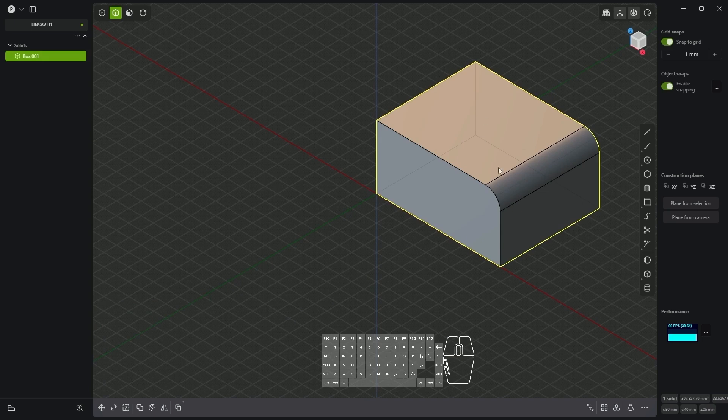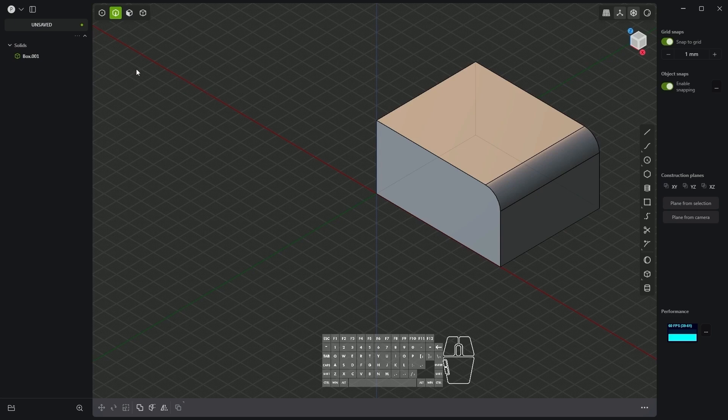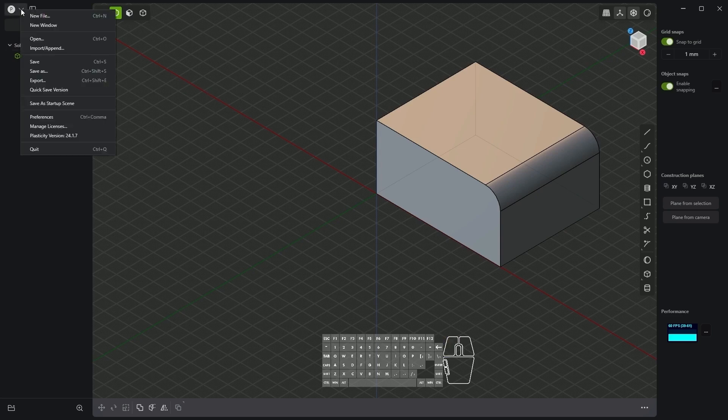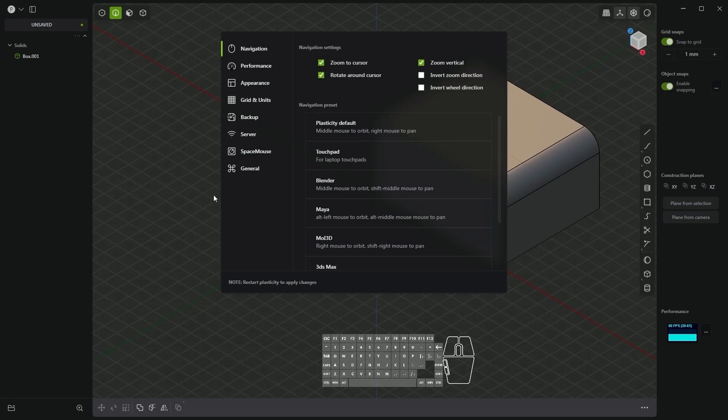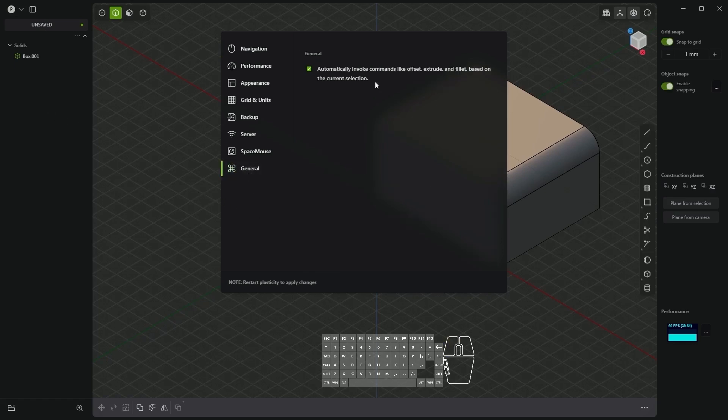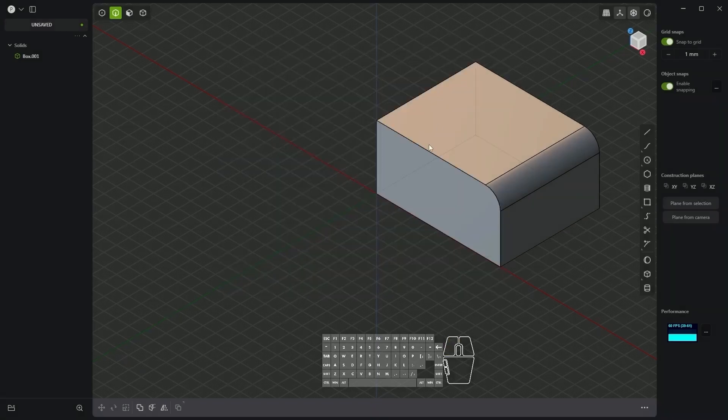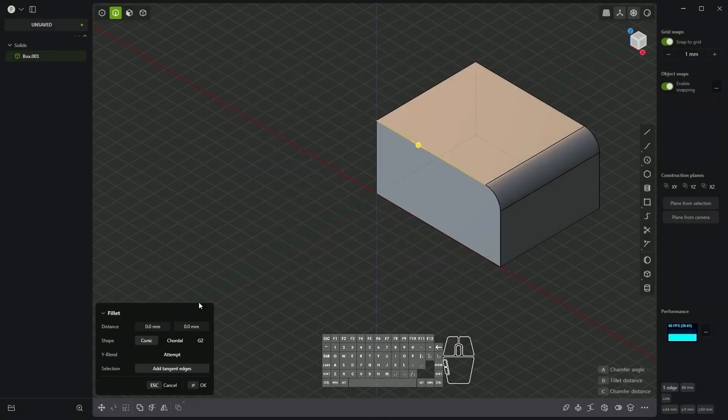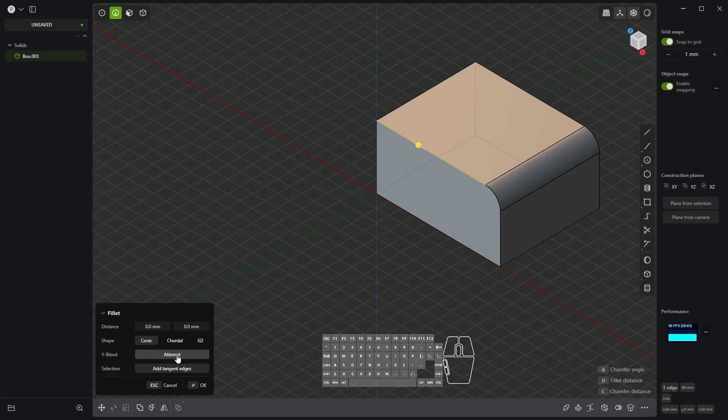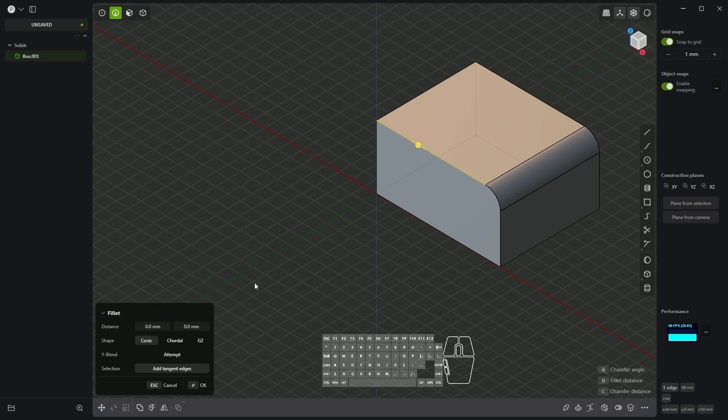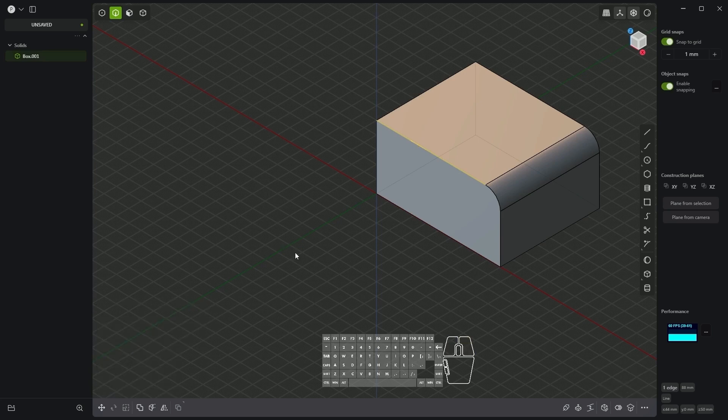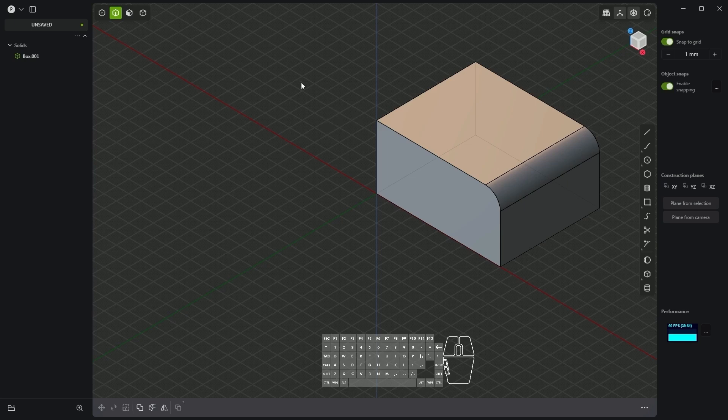This default selection of commands comes from the settings. We can specify this in the preferences. Select preferences and here in the general section we have the option that automatically invokes commands checked. I think we can leave this as it will be very useful in many cases. If we select an edge and don't want to use this command we can choose another command. We will go over this in the upcoming videos. Now I right-click and we will move on to other geometry selection options.